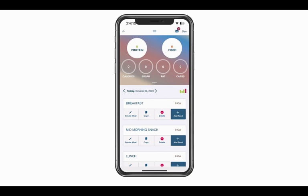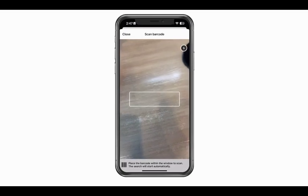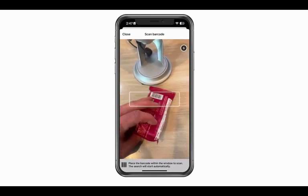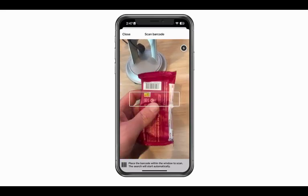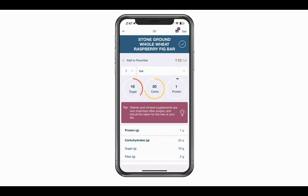I'm going to click the add food button for my breakfast. From here there's a variety of ways to add. If you're having a packaged food item, we recommend using the barcode the first time you log a food item — that way you can ensure you get the correct one. At the top of the screen on the left you'll see the barcode scanner icon. Click on that and it will open up your phone and allow you to scan the food item. Usually on the back of the package is the barcode.